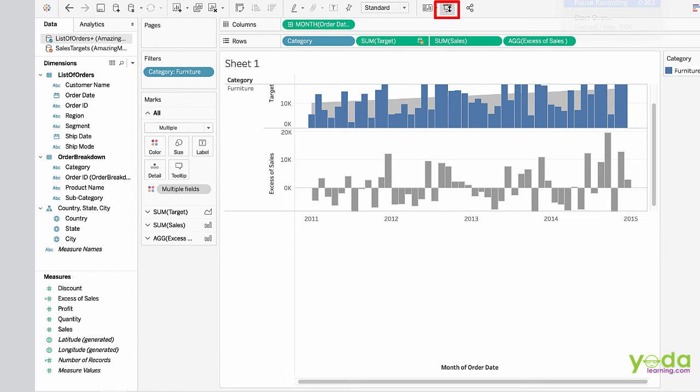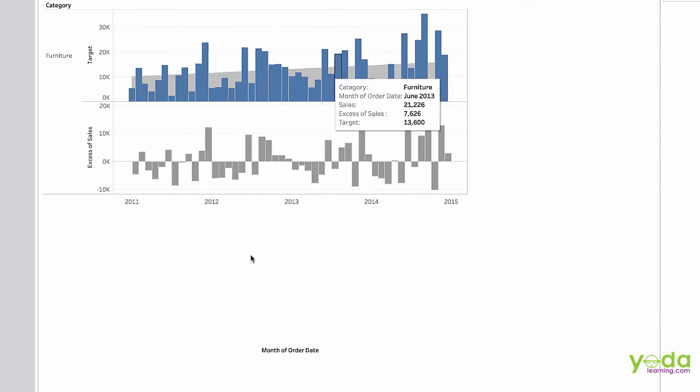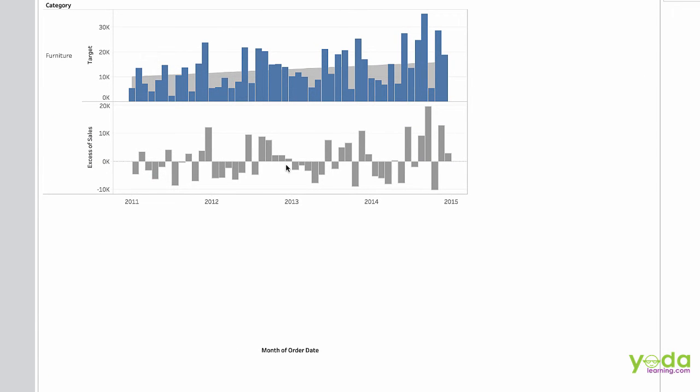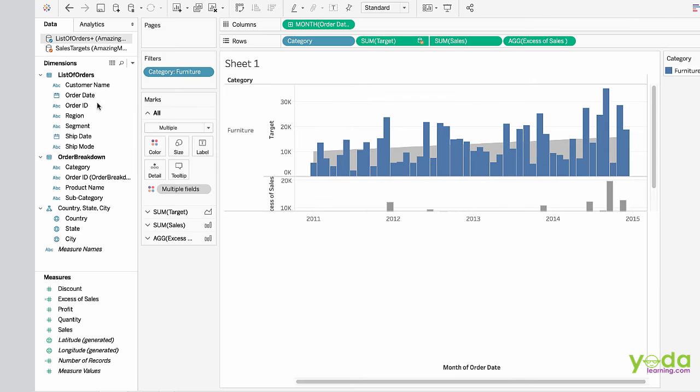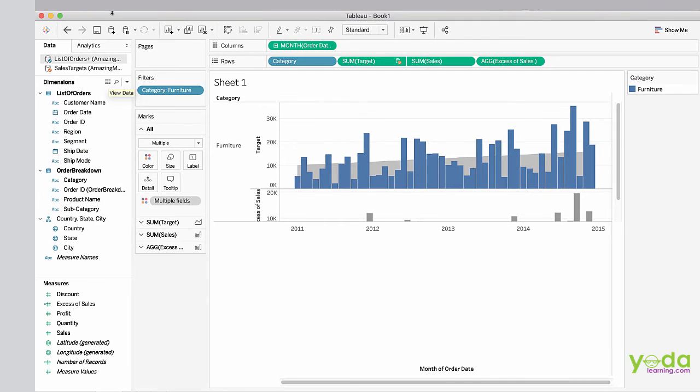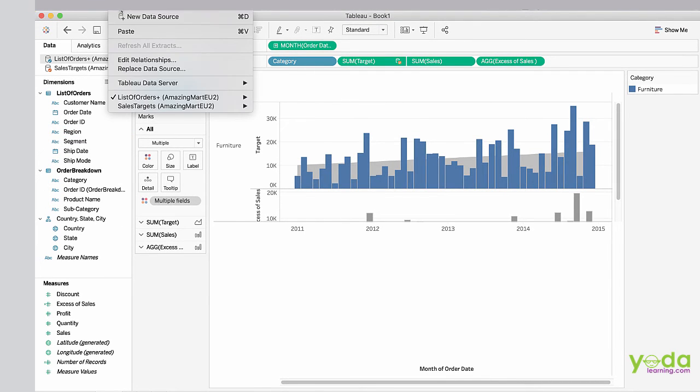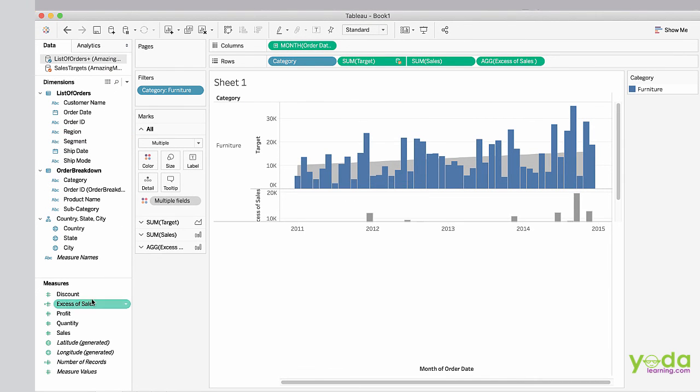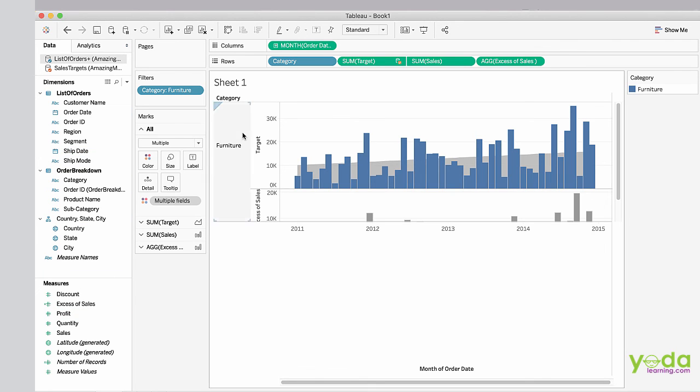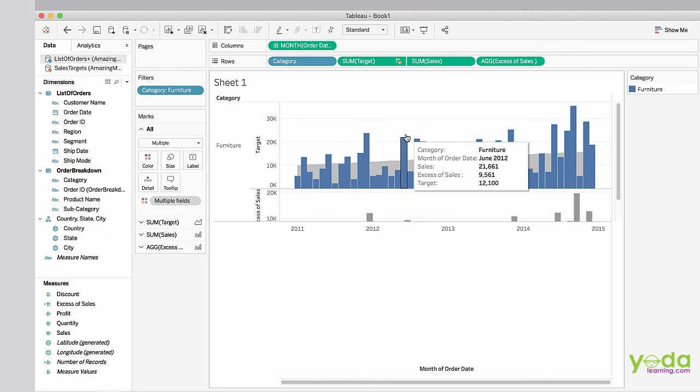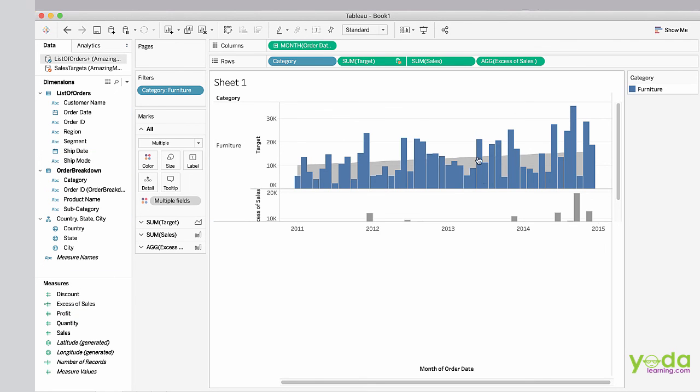In this video we covered the data blending concept, brought sheets together, edited their data relationships, performed some calculations, looked at discrete and continuous parts, and analyzed a business case with an interactive visualization.